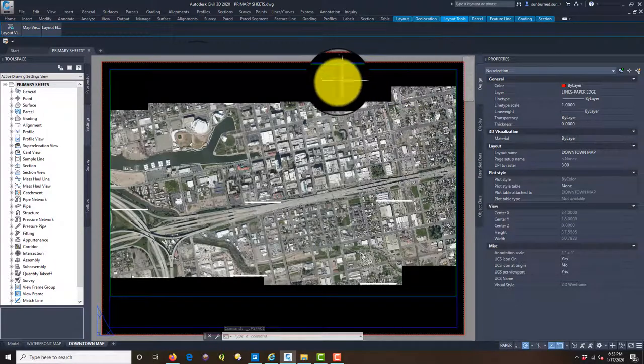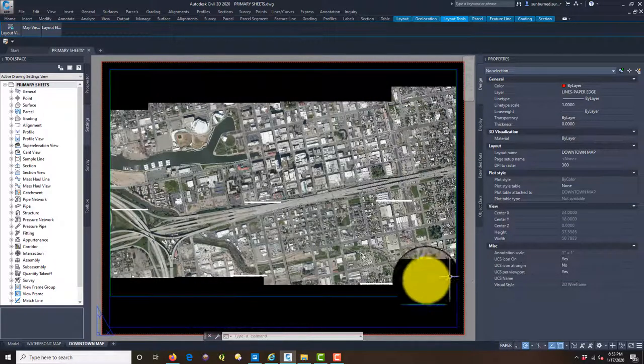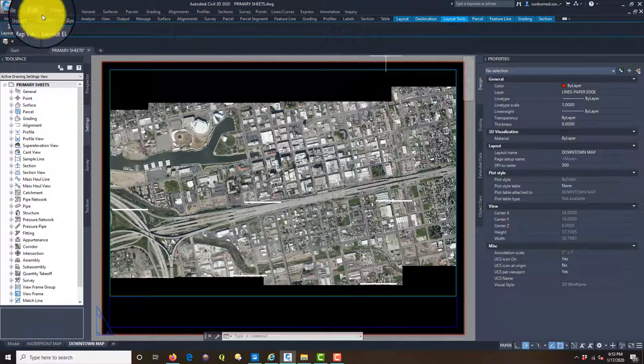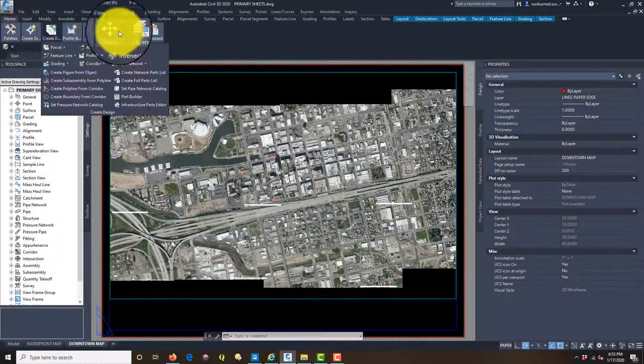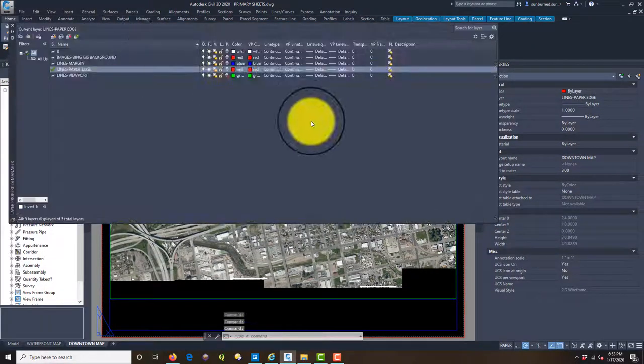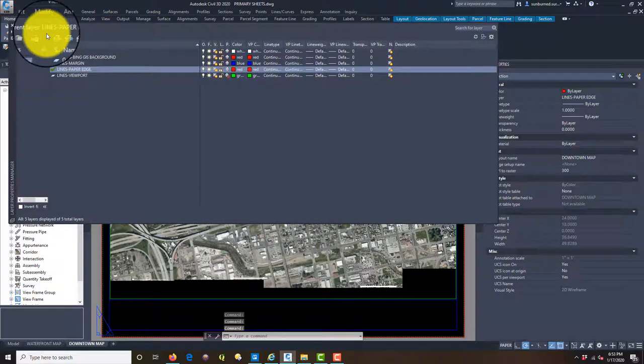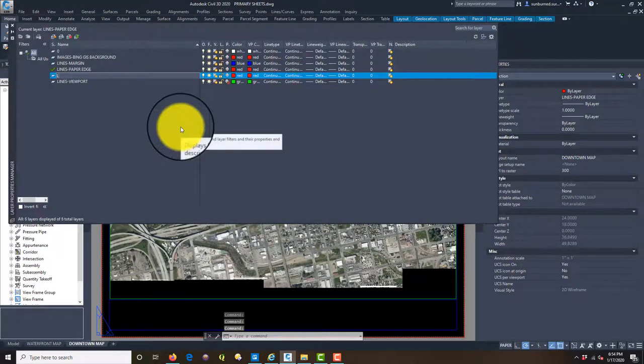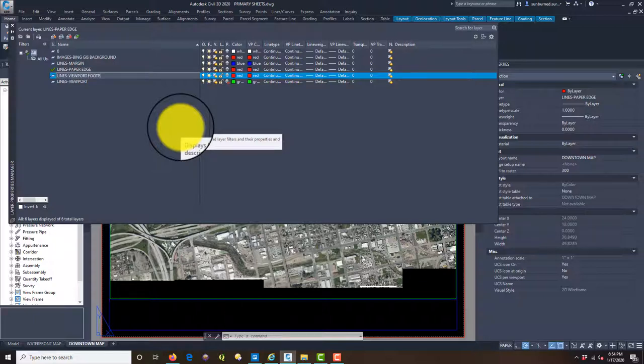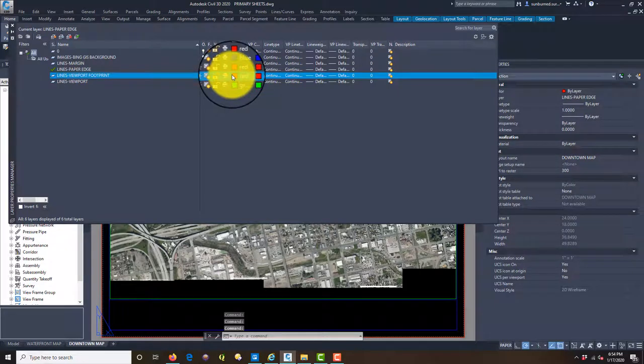Okay so now we've got our two sheets. We want to plug these gaps with our background imagery though. So the way I do that we're going to make a new layer. And I'll show you my trick for that. I'm going to call this new layer lines viewport footprint.